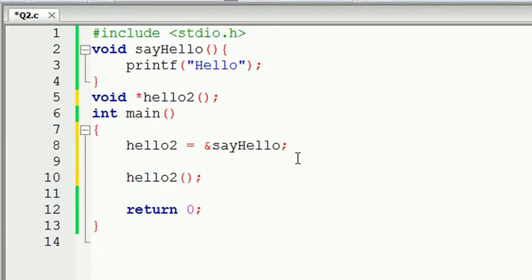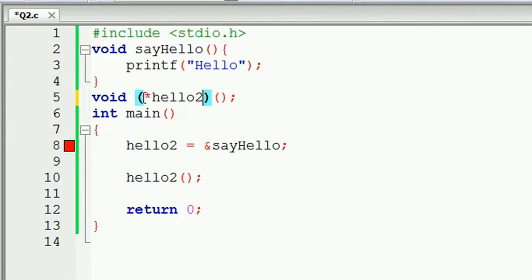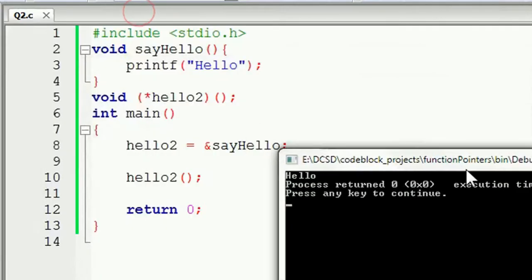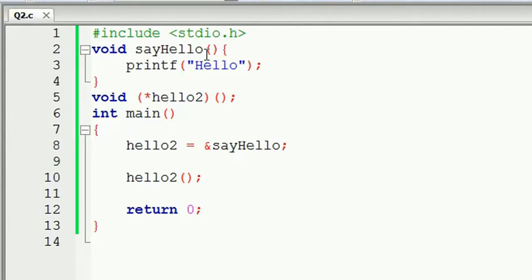If you want to type your parameters, you can run the parameter. You can hold the parameter. As you can add, you can add a new variable. In case you want to pick the parameter, click to add a new variable.